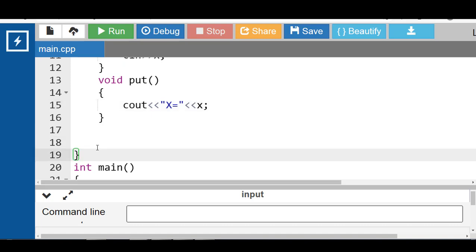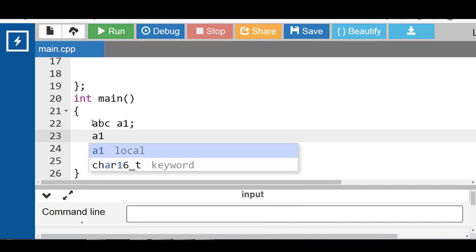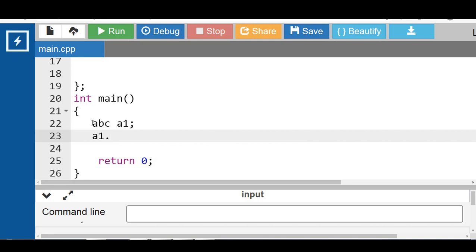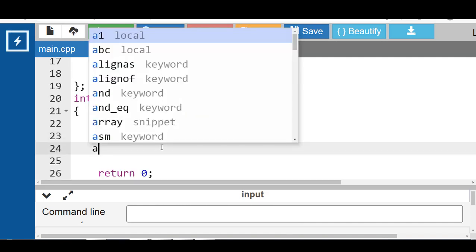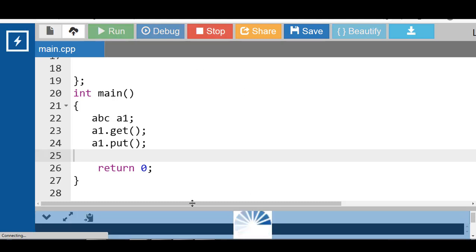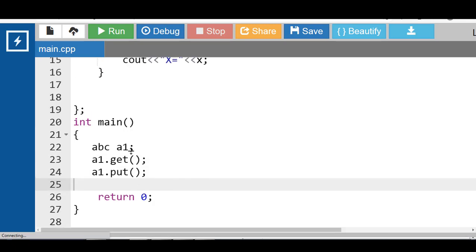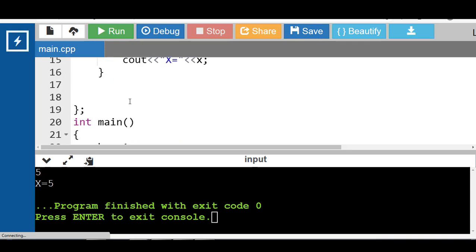Inside the main function, declare an object of the class. ABC is the name of the class and a1 is the name of the object. With the object and dot operator we can access the member functions of the class. a1.get() inputs the value of X, then a1.put() displays the value of X. After running this code, first input the value of X, then the output is: X is equal to 5.